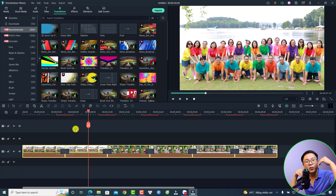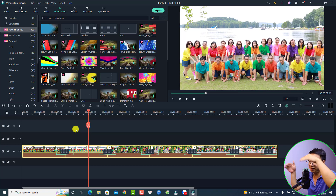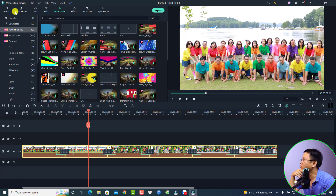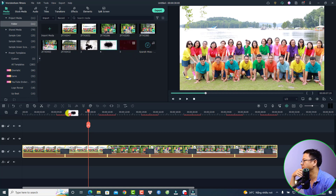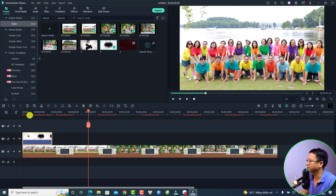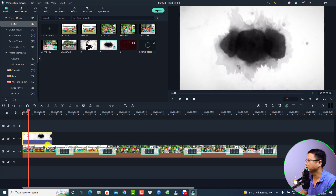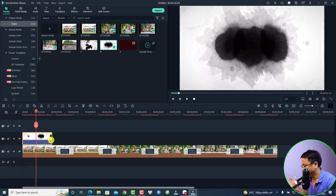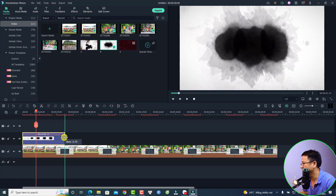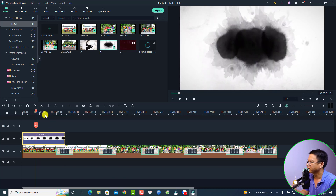The next thing is to put the overlay on the top track. Go back to Media where the overlays were imported. Drag and drop the first overlay onto the top track. Then slow it down to match the images on the timeline — press and hold the Control key, click, and extend it to stretch it out.